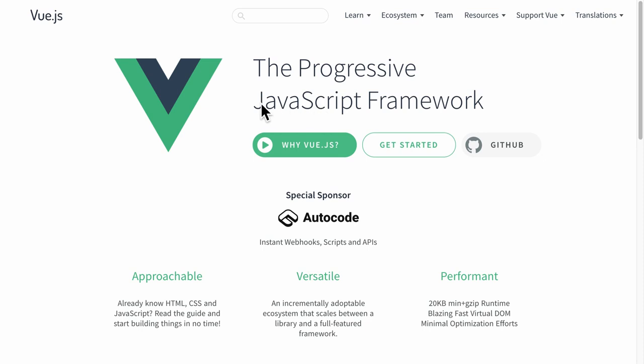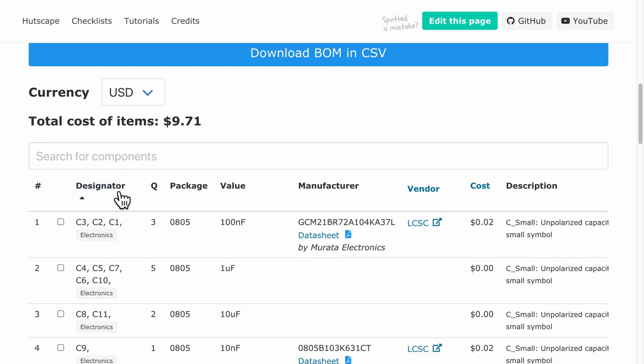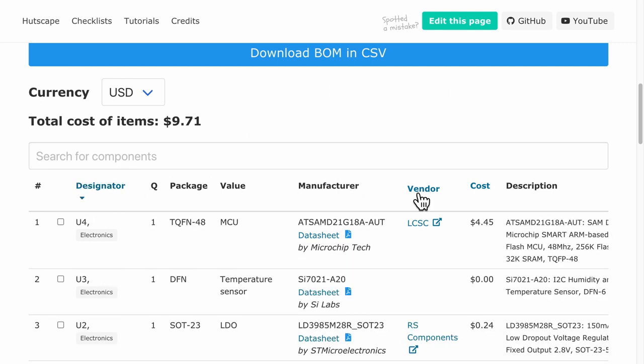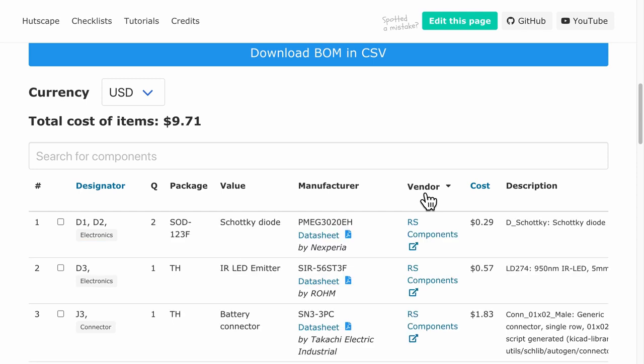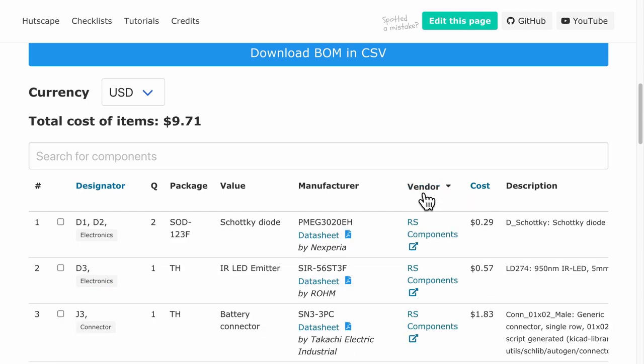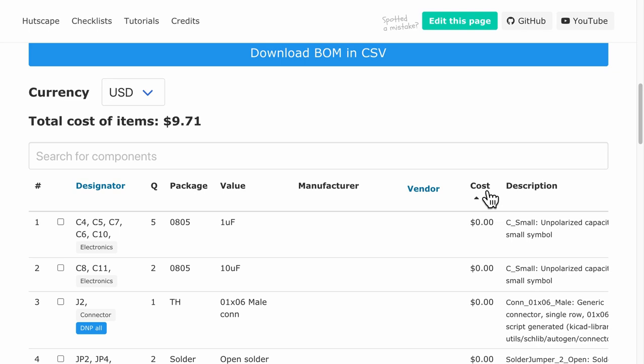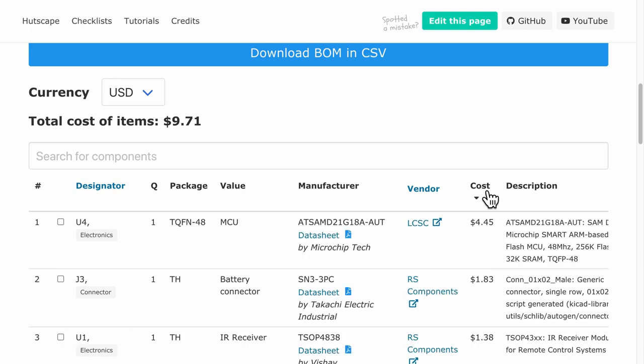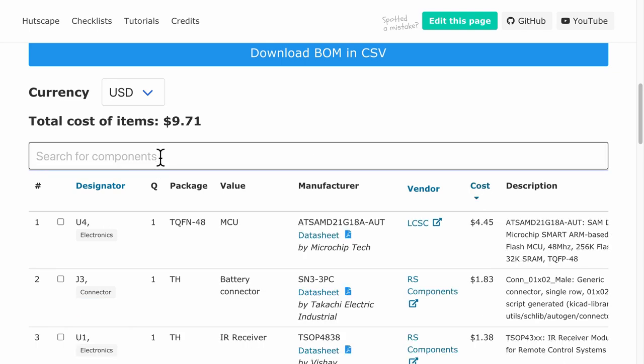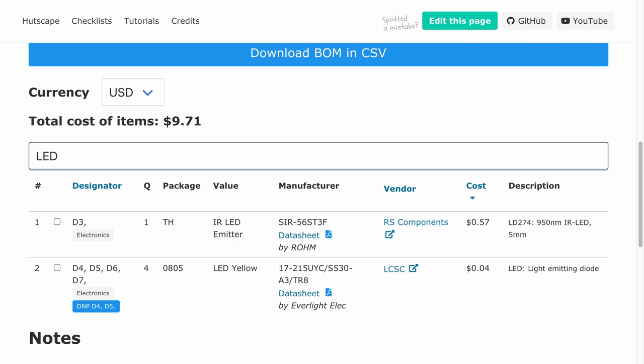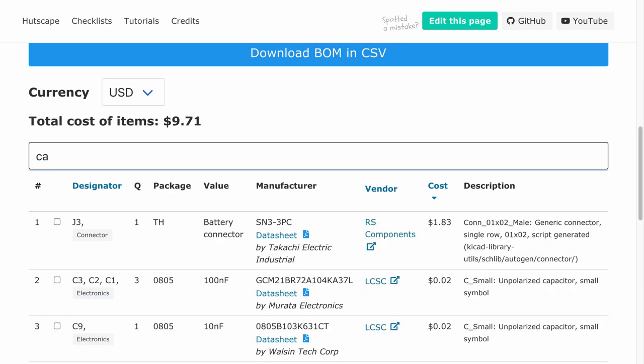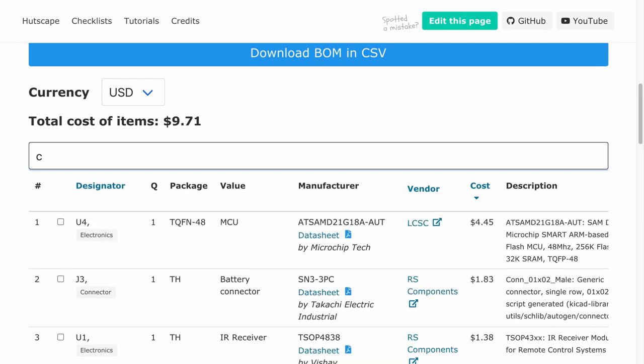Similarly, a static table format like bill of materials can also have interactivity using some JavaScript frameworks such as Vue.js. Here I have added a simple sort key for the designator, the vendor, and the cost that enables us to sort it ascending or descending order while we are doing our design. A search box also helps me narrow down the exact part I'm currently looking for.